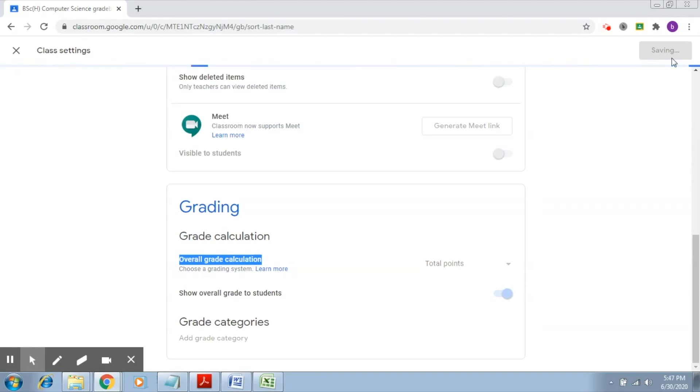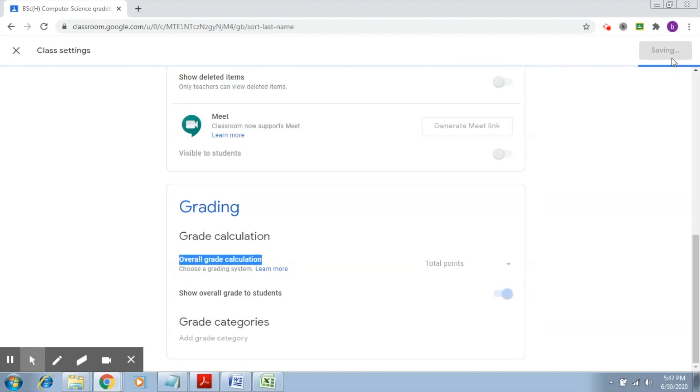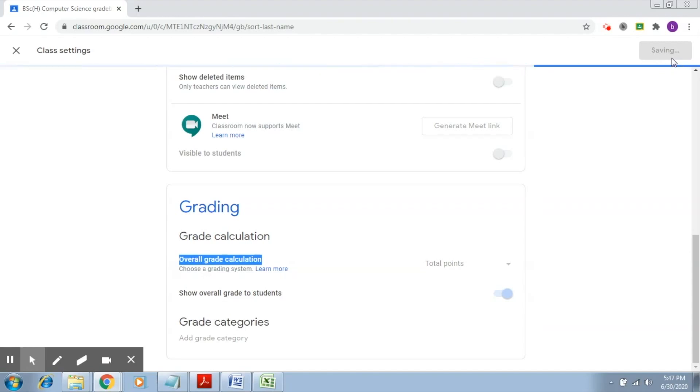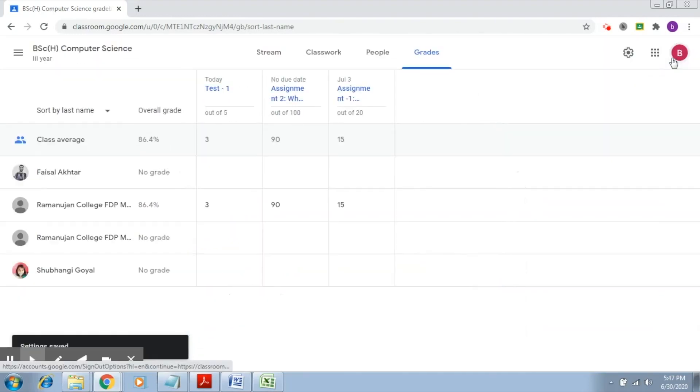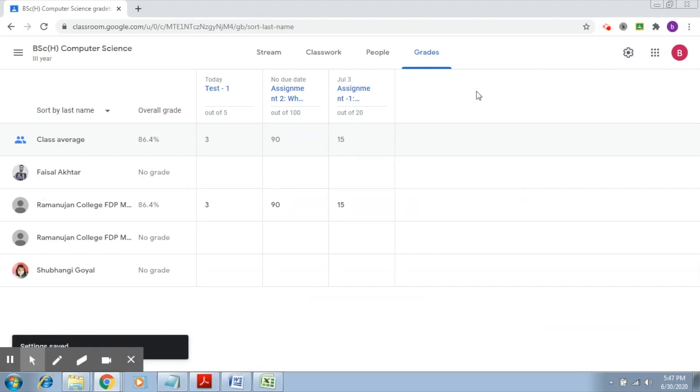So now what we are saying is that I want to see the overall grade of the student based on the total points. Once this is saved, it will try to calculate the total points for each student.